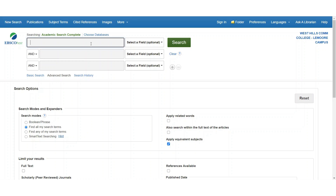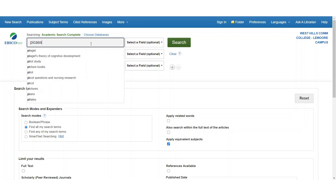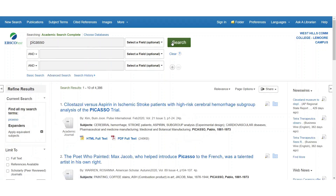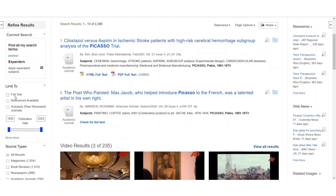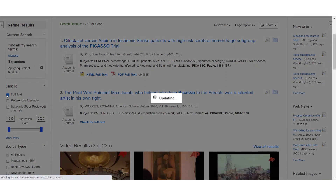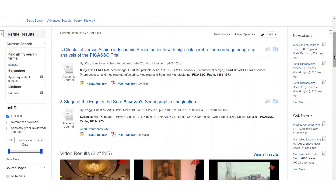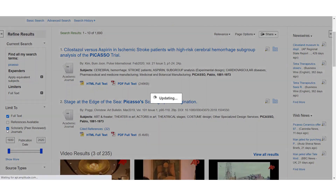To perform a search in the database, enter your search terms in the search box at the top of the page. When your search results have populated, you can limit them using the menu on the left-hand side of the page. You can limit your results to full text, which allows you to read the article in its entirety, and peer-reviewed, which will refine your results to peer-reviewed and academic articles only.